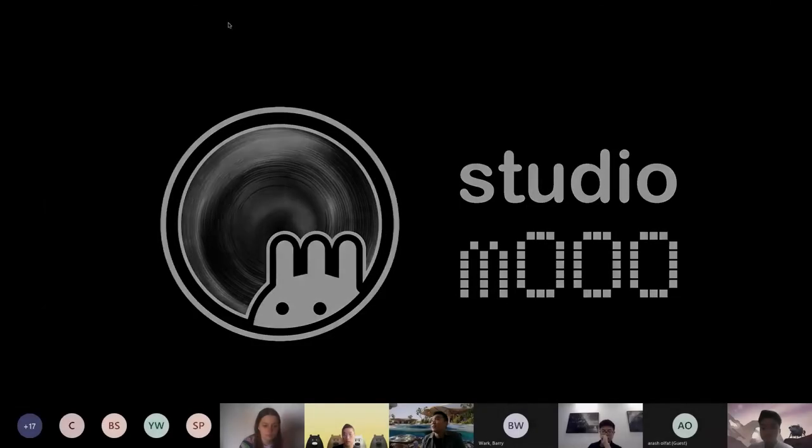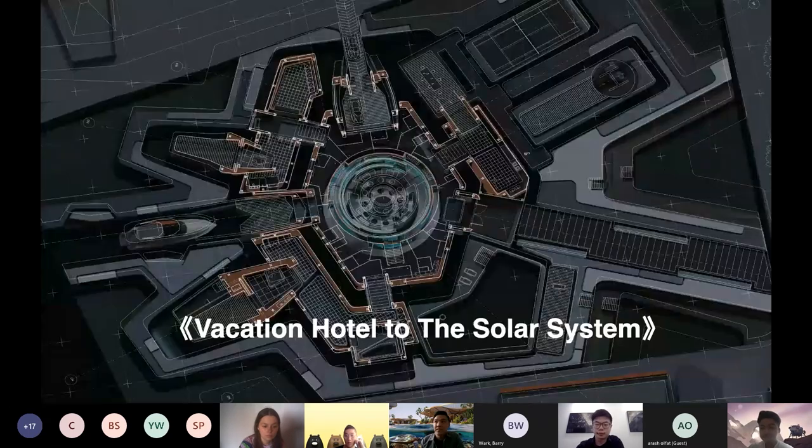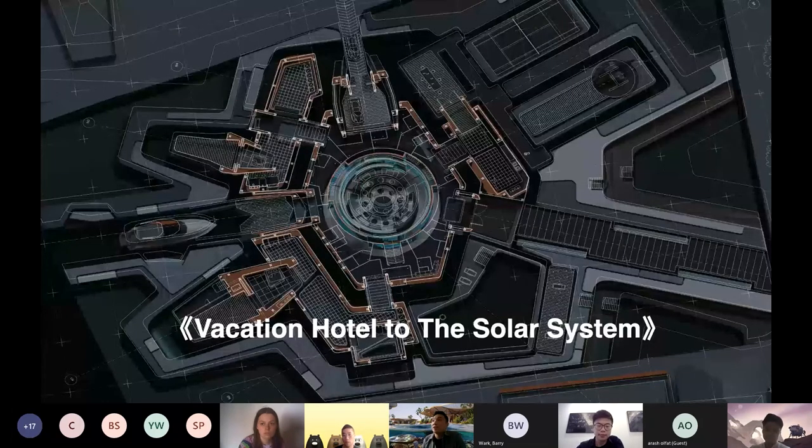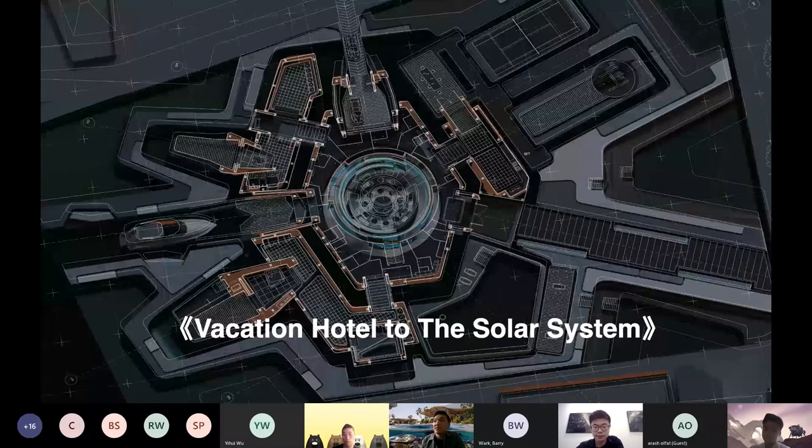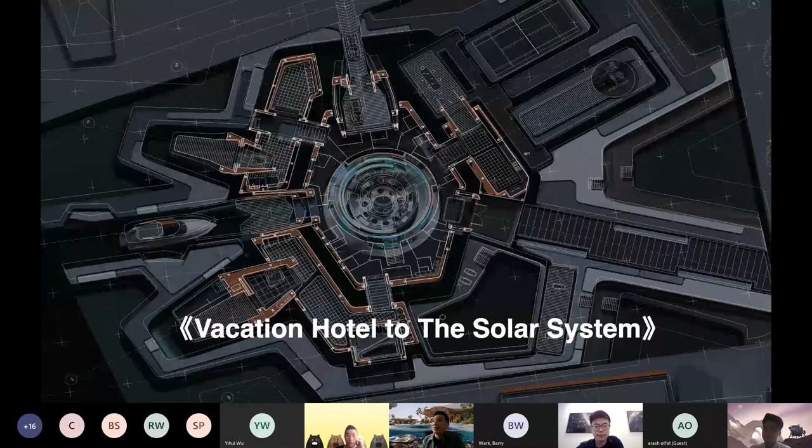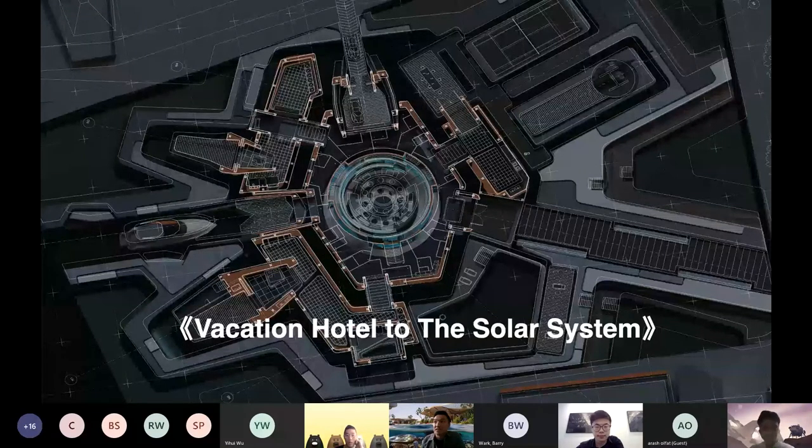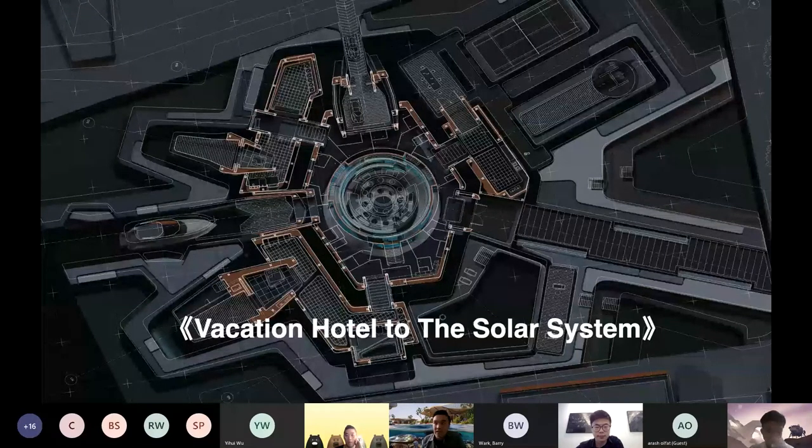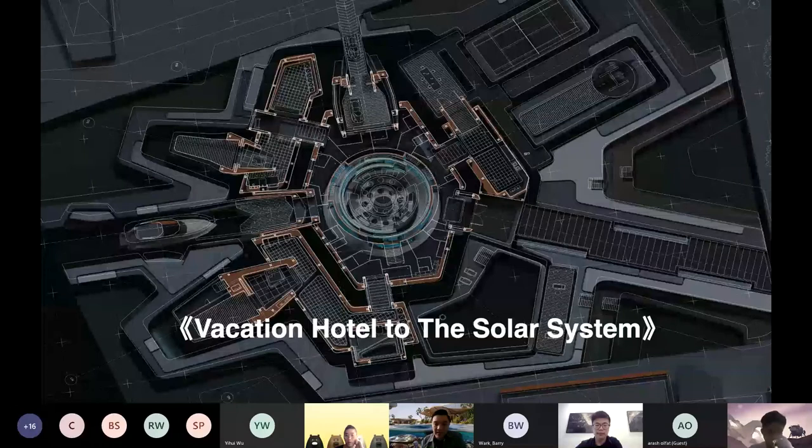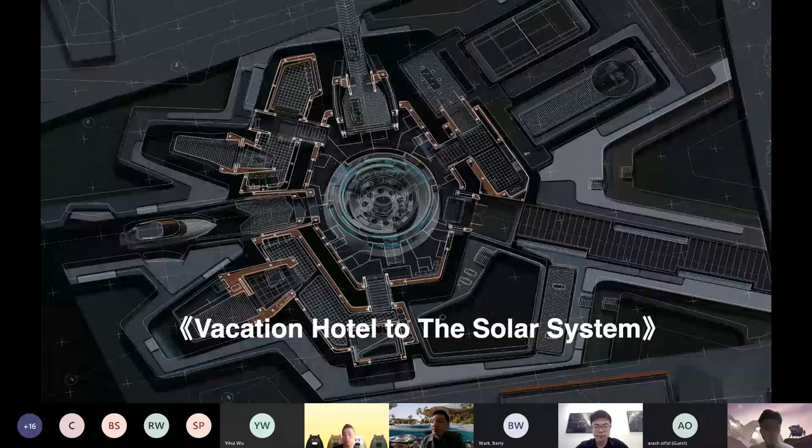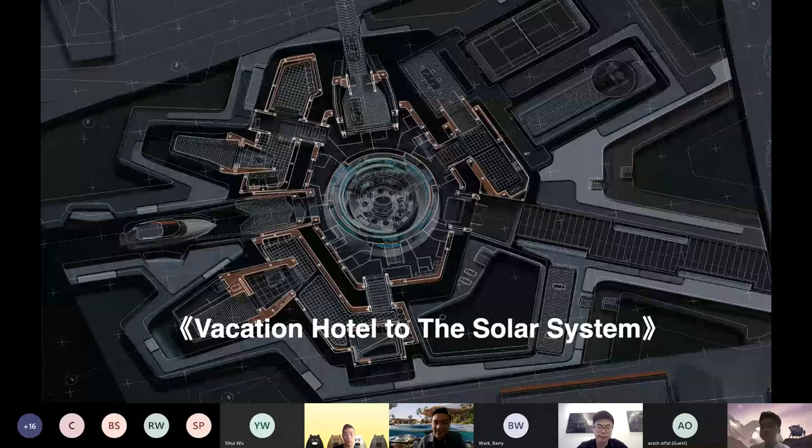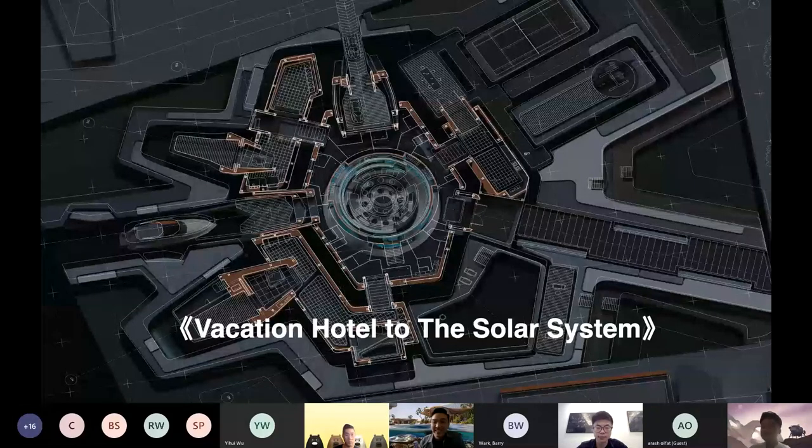Coming up next will be the CD03 Vacation Hotel to the Solar System. It will be run by tutors Tony and David. Tony and David are both working at Zaha Hadid Architects in Beijing office. Let's hear about your presentation and maybe your self-introduction too.